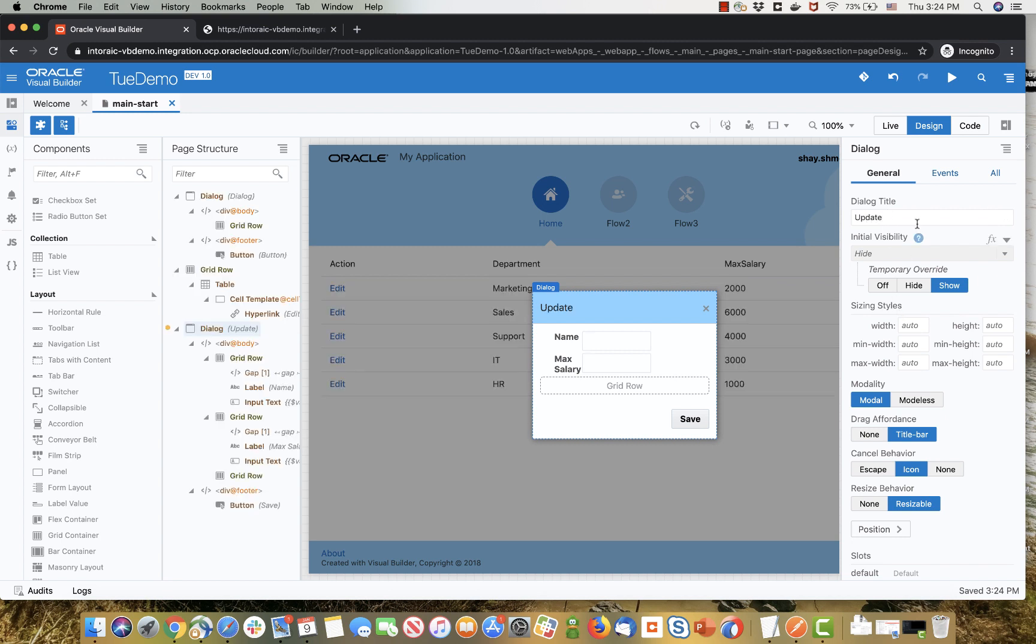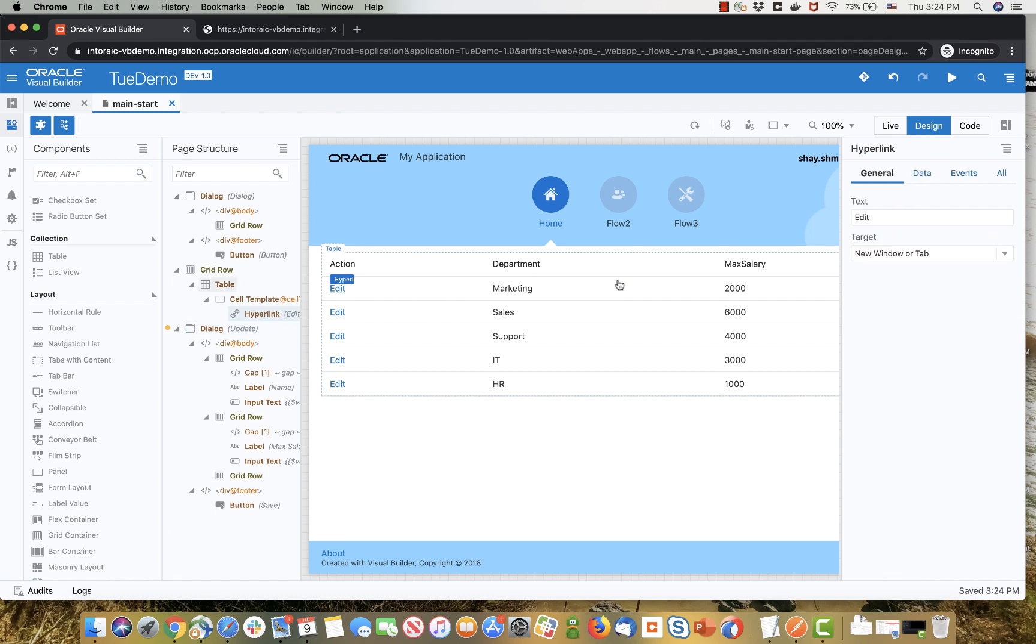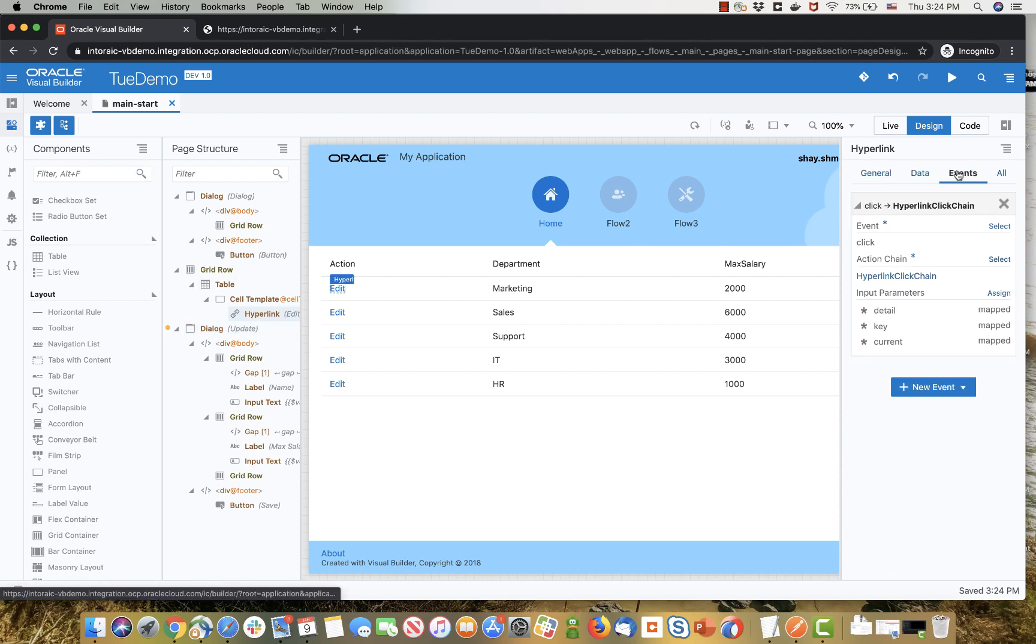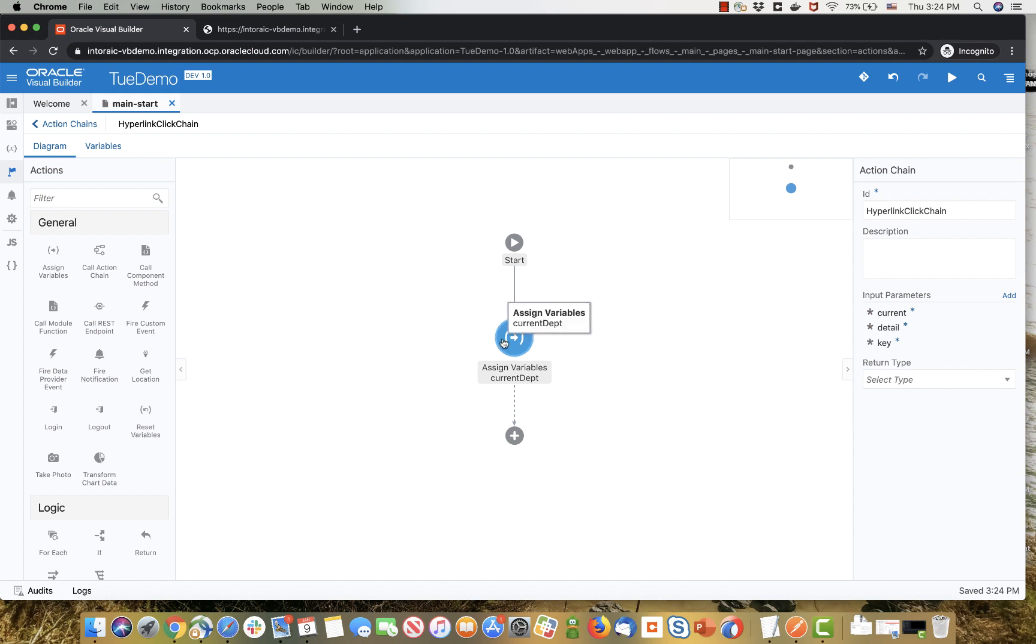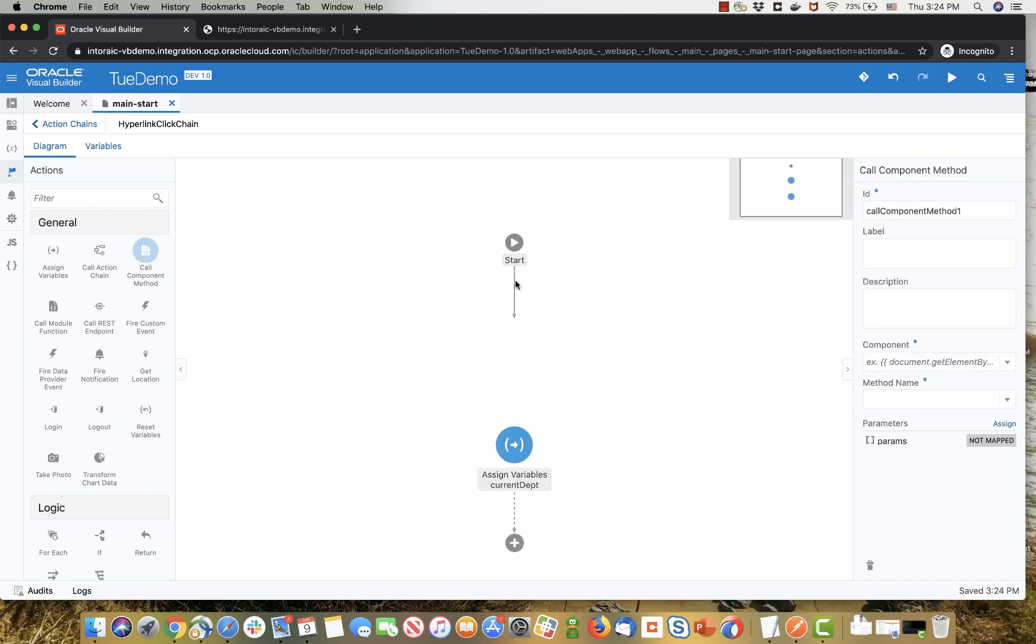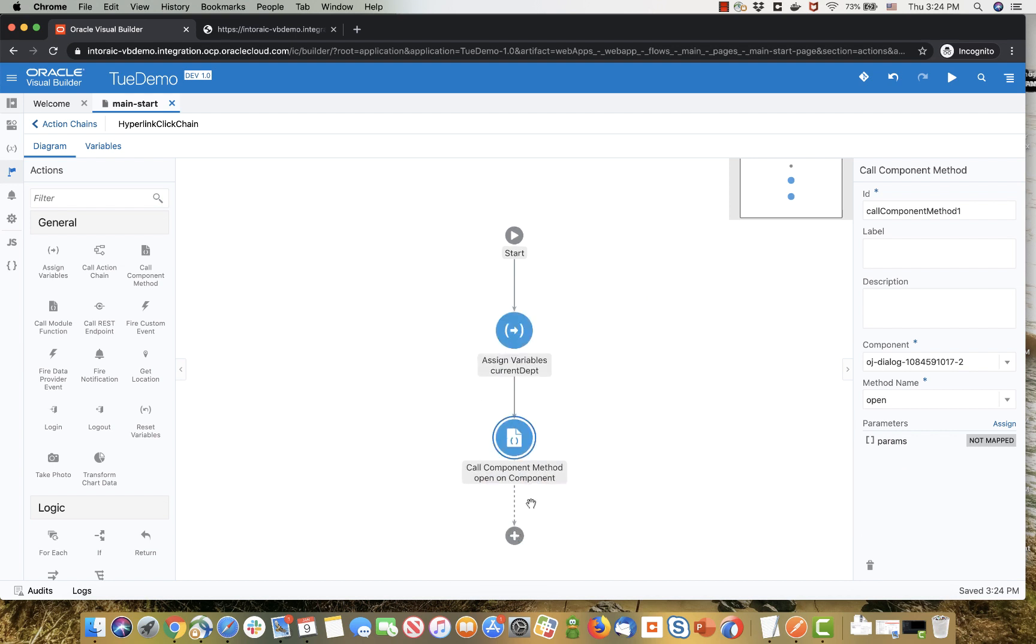So now the last step that we need to do now is to add a step in the edit link action. So we have an action chain here, right? Right now we're just assigning the variables, but what we also want to do is to show the dialog. So we'll pick up the call component method, add it to the flow. Actually we might want to edit it after the assigned variable, although both places would work.